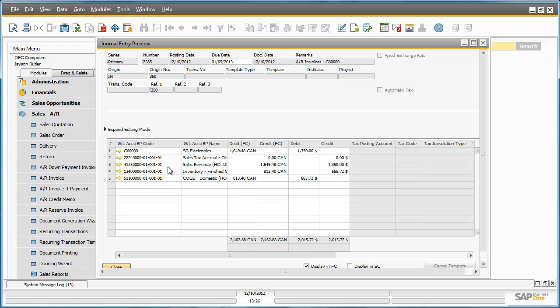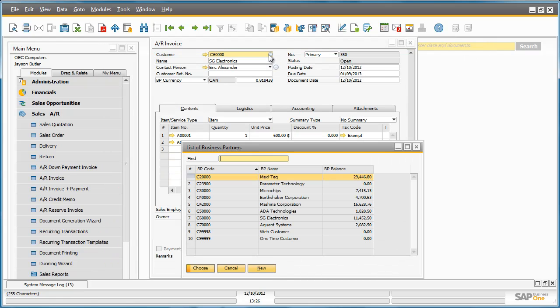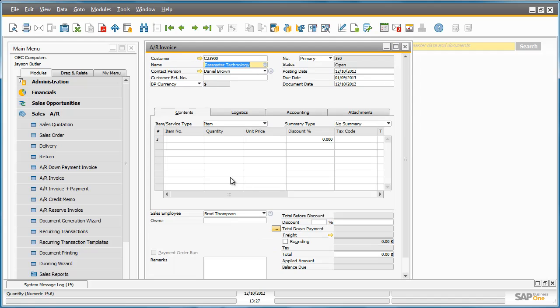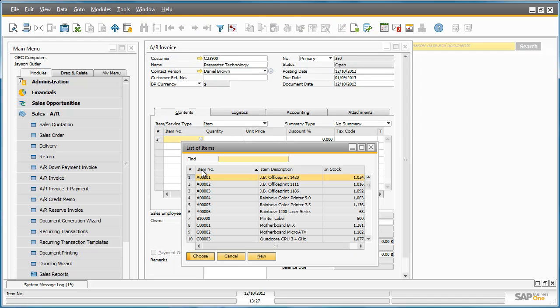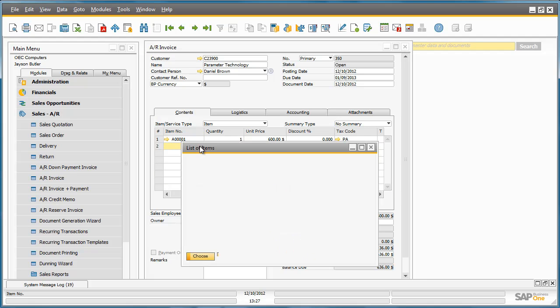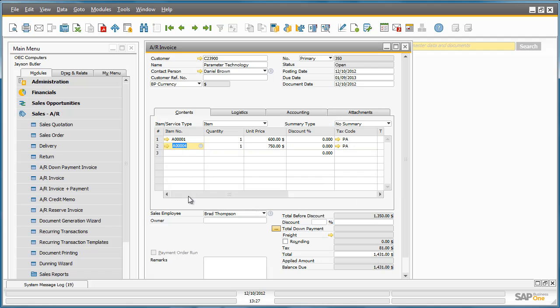Let's close this window and change the customer to a US based customer. We're now going to select our items again, one item from item group JBPrinters and another item that's not part of the JBPrinter group. If we now preview the journal entry again.